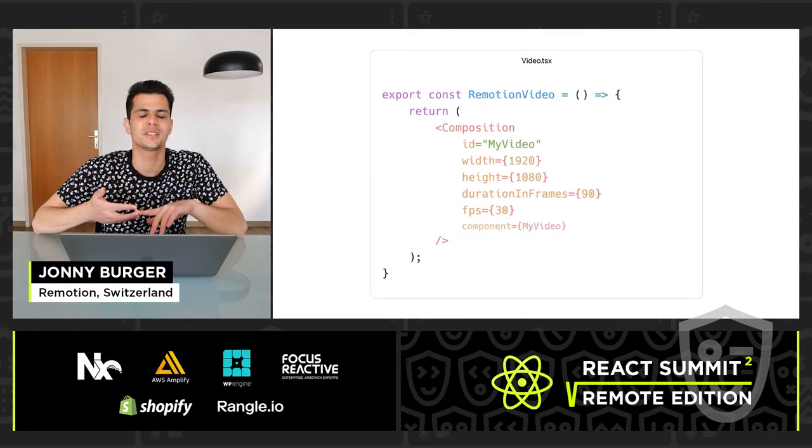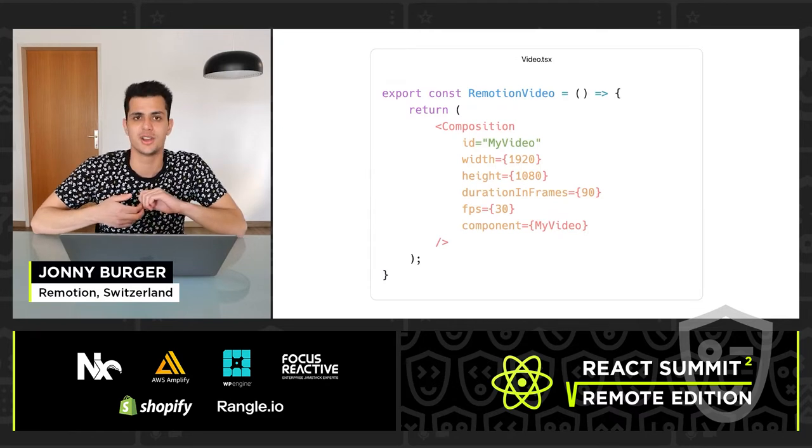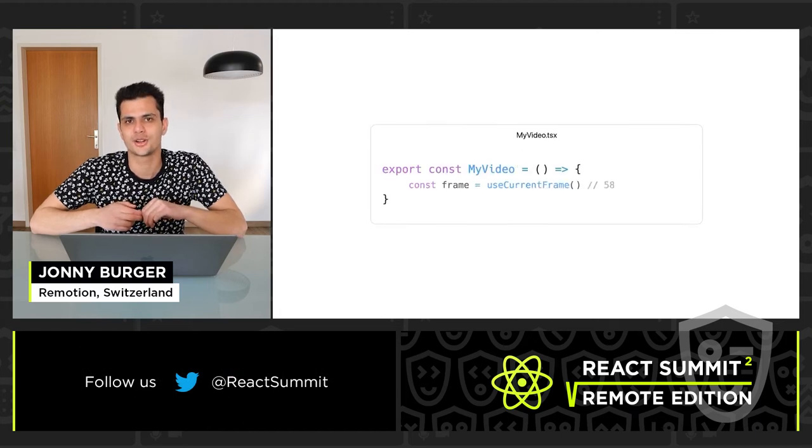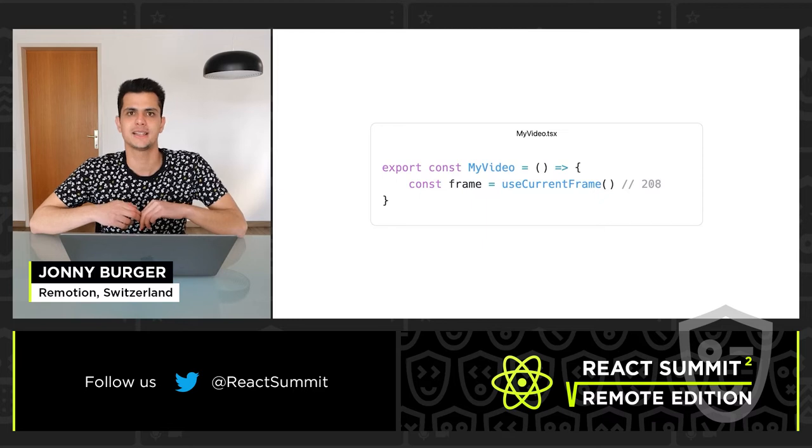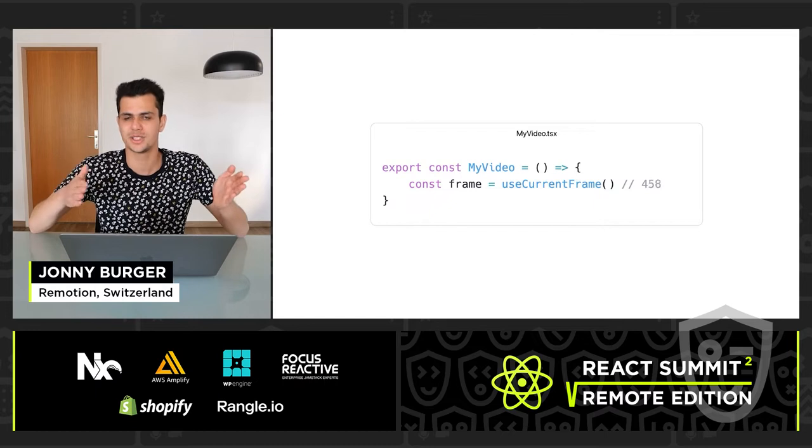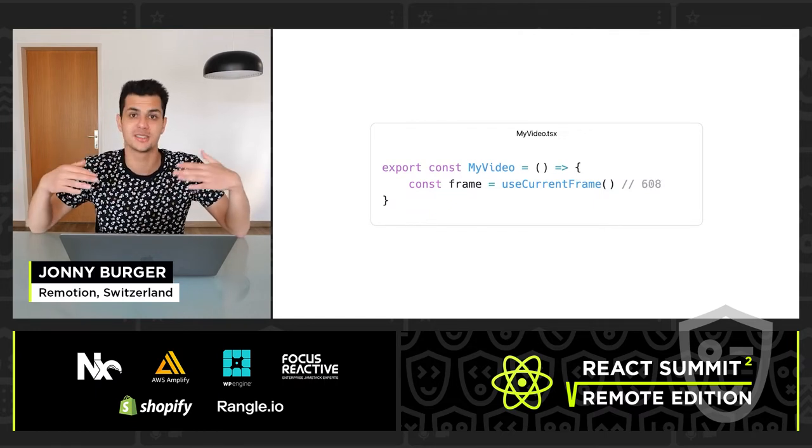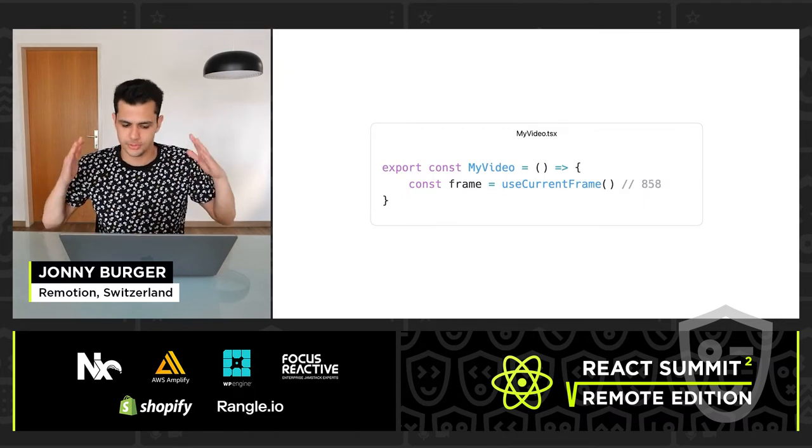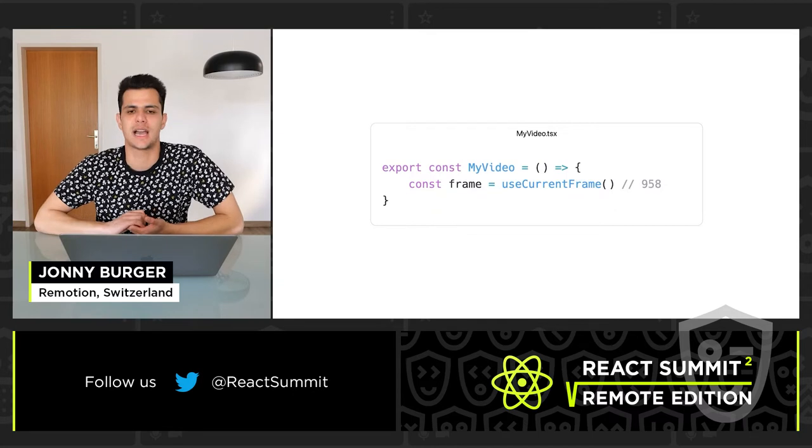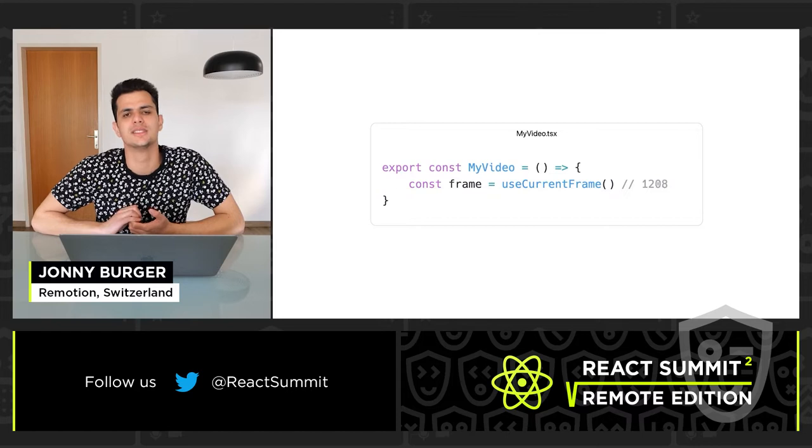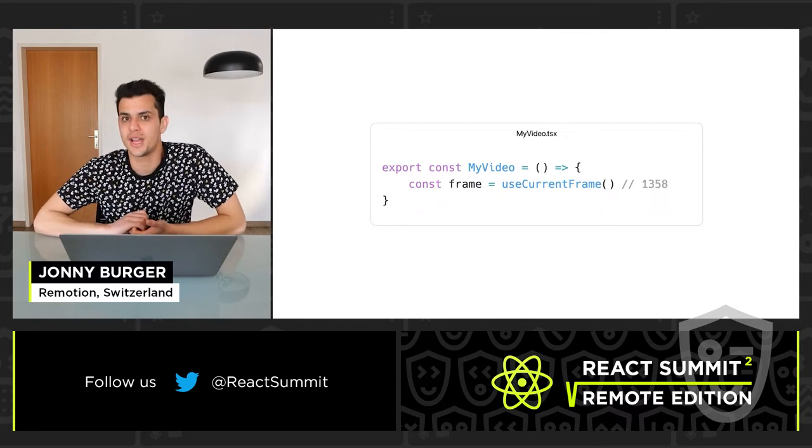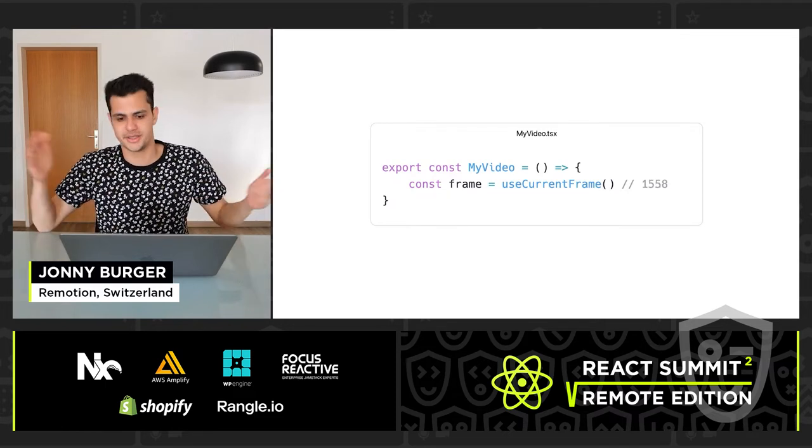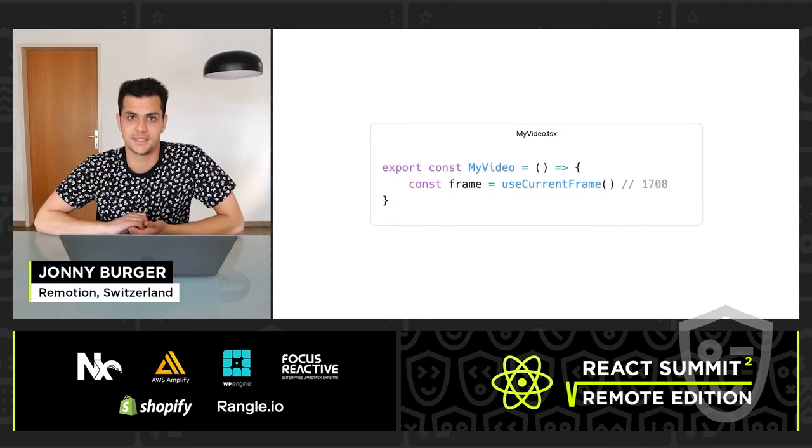And which component will be used to render the video. Inside that component, we need to call the useCurrentFrame hook to basically get back the current time. And based on that time, which is expressed as the current frame, which is an integer, we need to render anything that we want using our favorite web technologies. And it is important that we use this frame variable to drive our animation rather than something else like a CSS transition. More on that later.